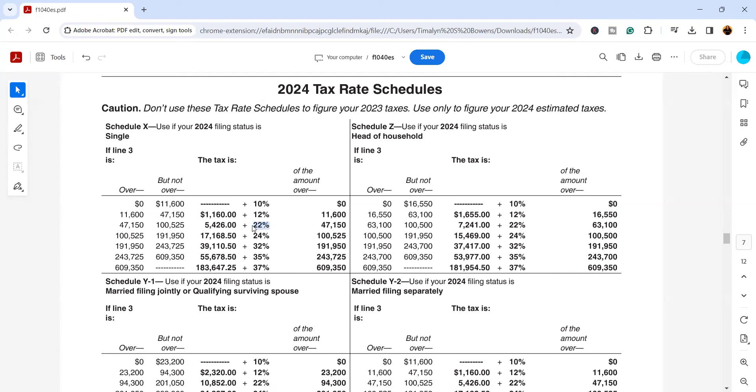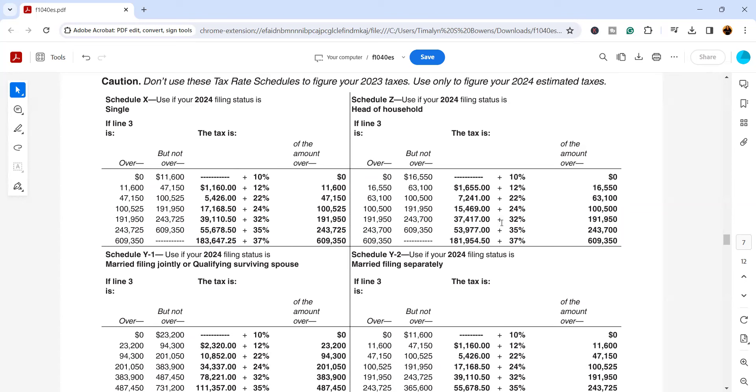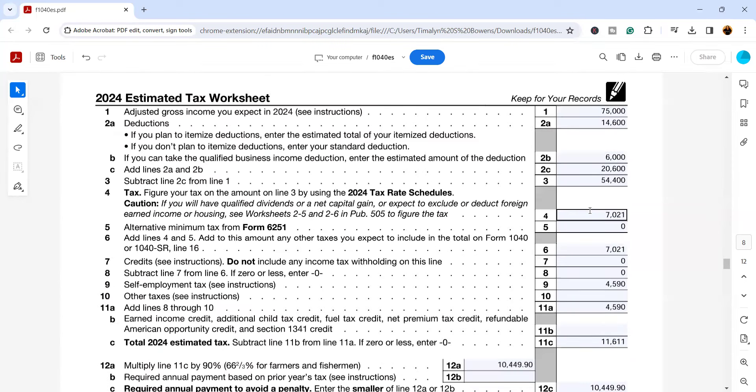That's the amount that we're going to multiply by the 22%. So that number, after we multiply that, is going to be $1,595, plus we have the $5,426, right? Which is right here. So in total, that's $7,021, and that's the amount that's going to go right here. This is going to be the estimated tax liability for 2024 for this taxpayer.